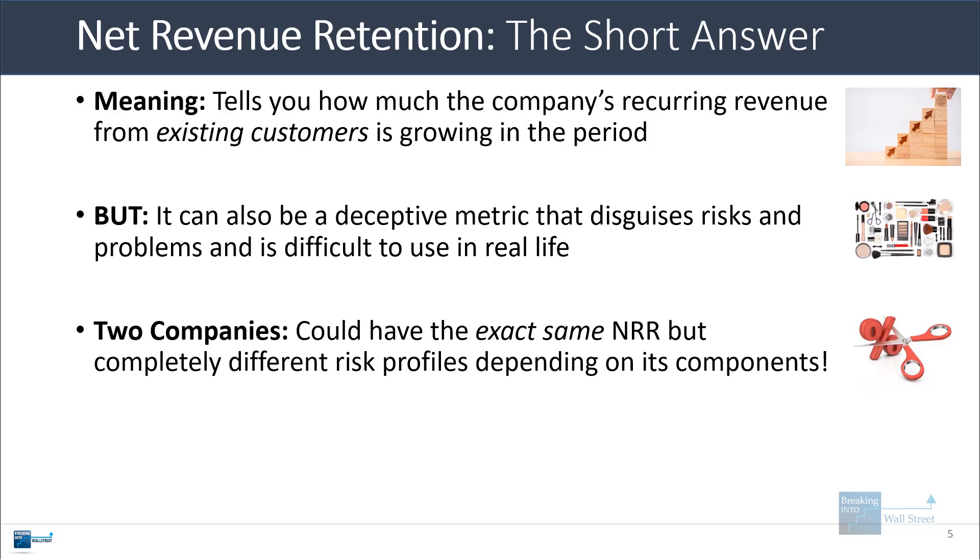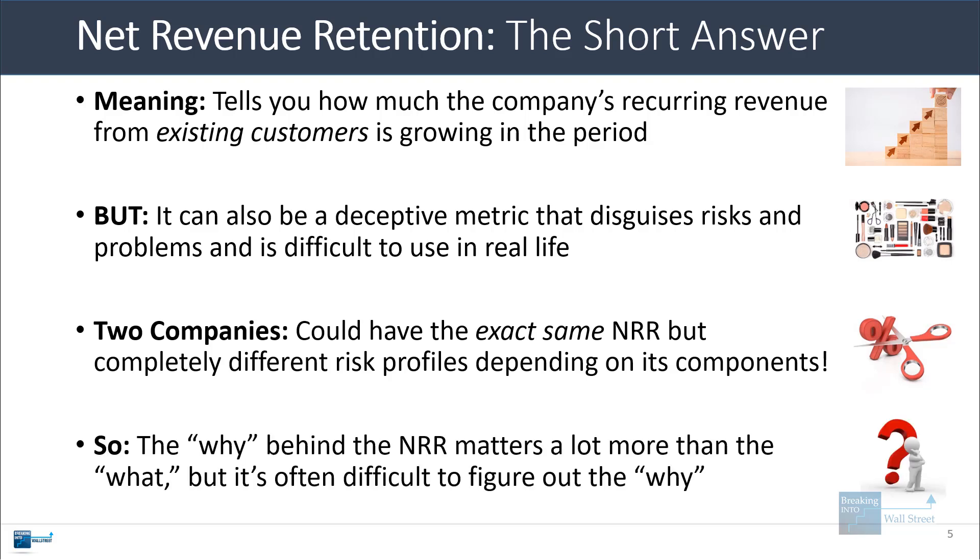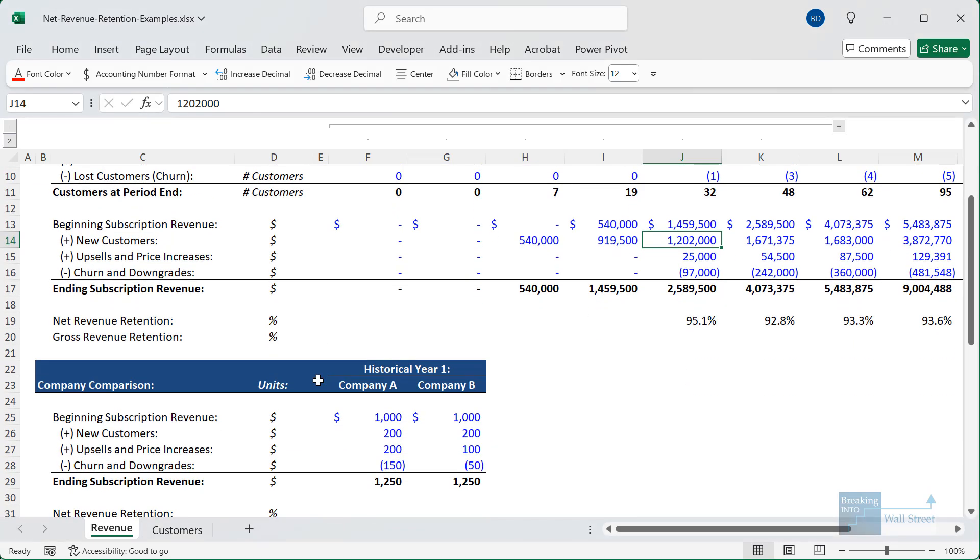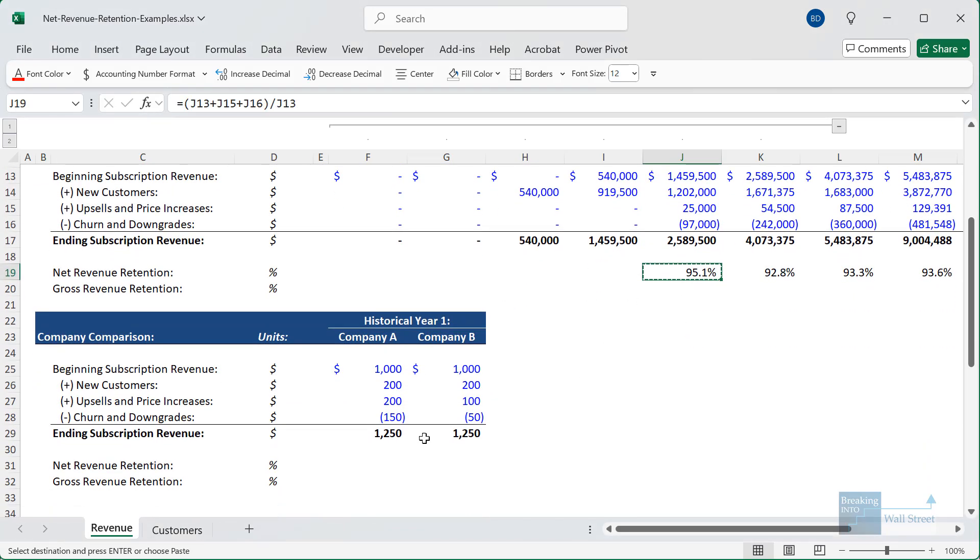Two companies could have exactly the same net revenue retention metrics, but completely different risk profiles depending on the individual components of net revenue retention. So in my view, the why behind the net revenue retention matters a lot more than the what. But because of the way public companies disclose their information, it's often difficult to figure out this why. So let's go into Excel and look at an example of how this can create a deceptive comparison between two companies.